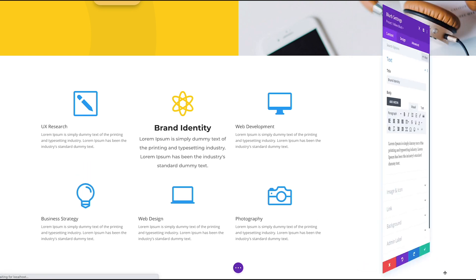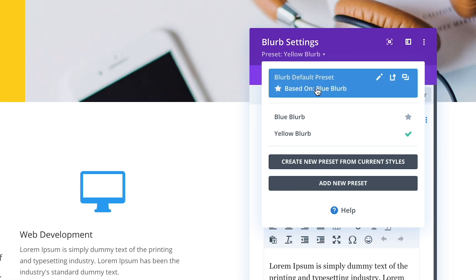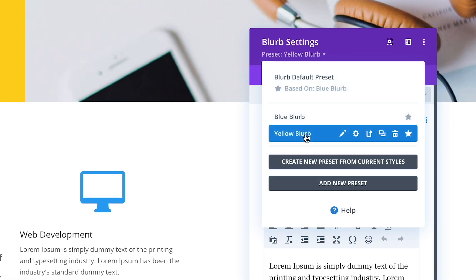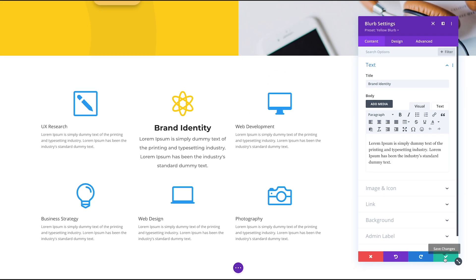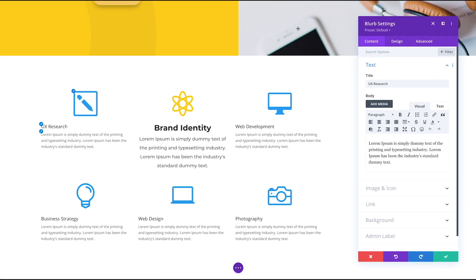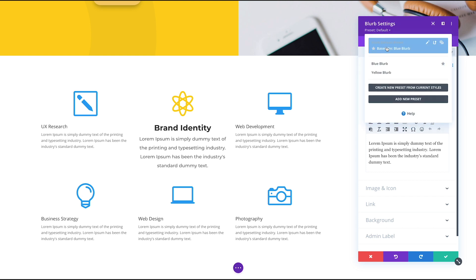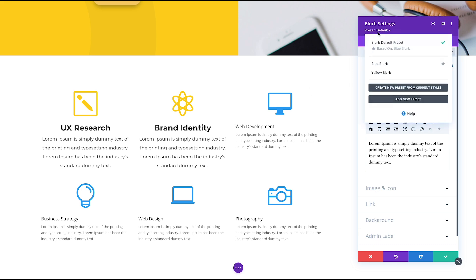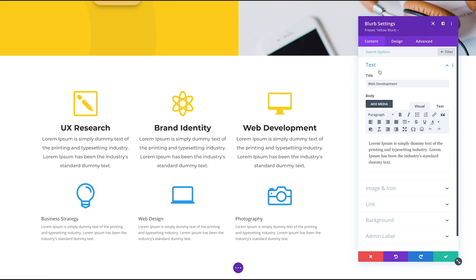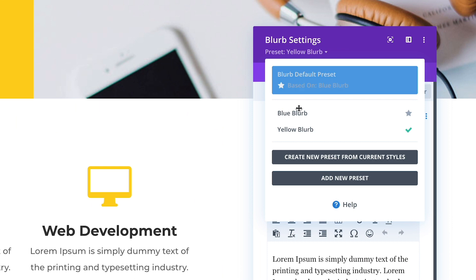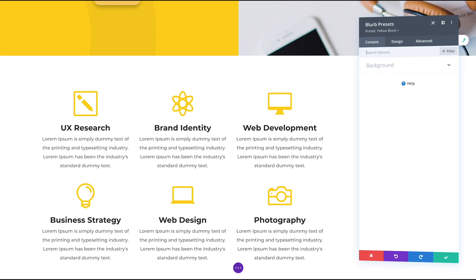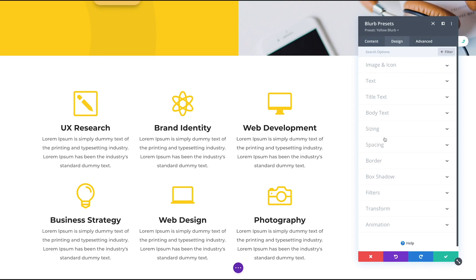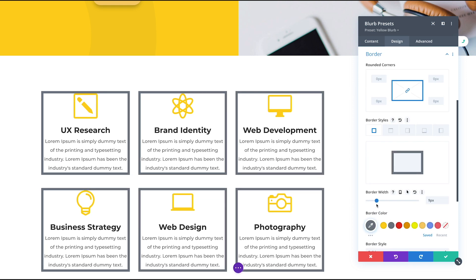My newly created preset is now available in the preset drop-down menu. The next time I add a blurb module, I can select this preset and the module's design will be updated to reflect the styles defined in the preset. If I change the design of a preset, all modules using that preset will be updated across my entire website at once.